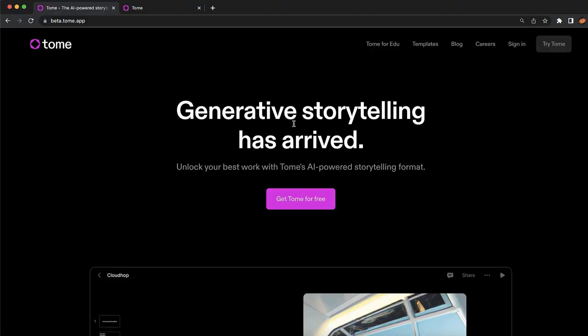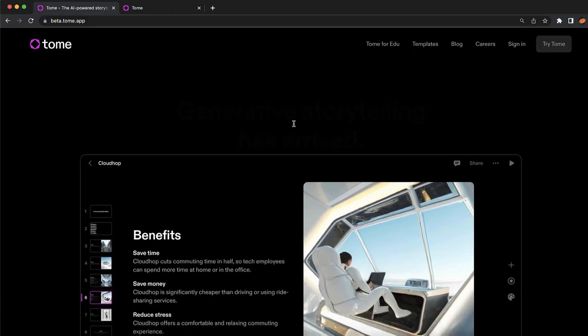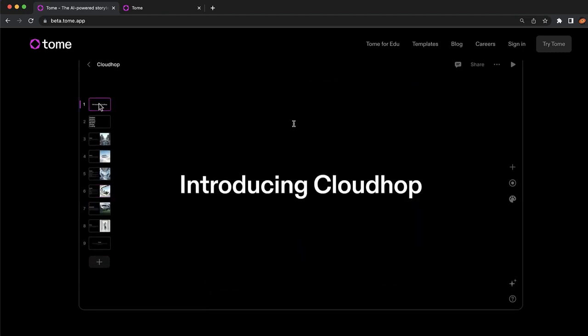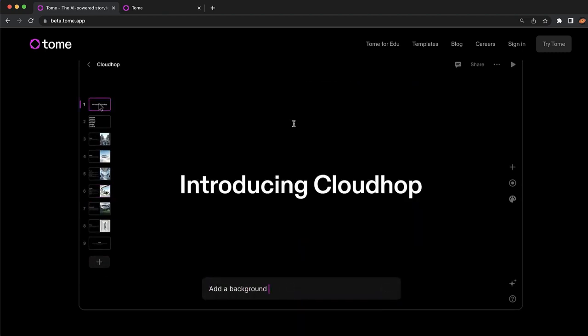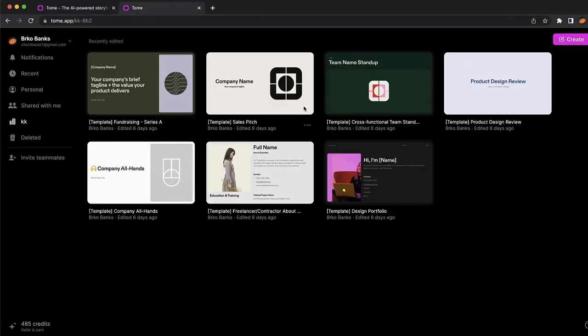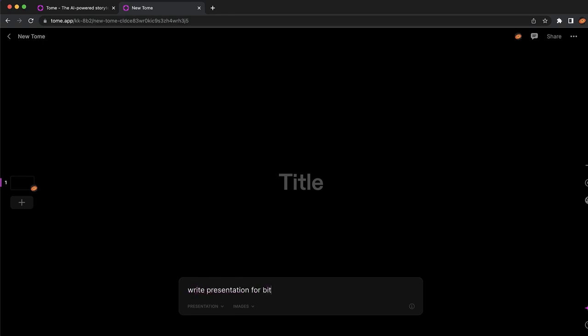Our second AI tool is actually one of my favorites. It is called Tome app and it is used for generative storytelling. You can create presentations or storytelling presentations in less than a few clicks. You can log in, create your 100% free account, click on create, and make a presentation about anything — for example, type 'write presentation for Bitcoin' and press enter.